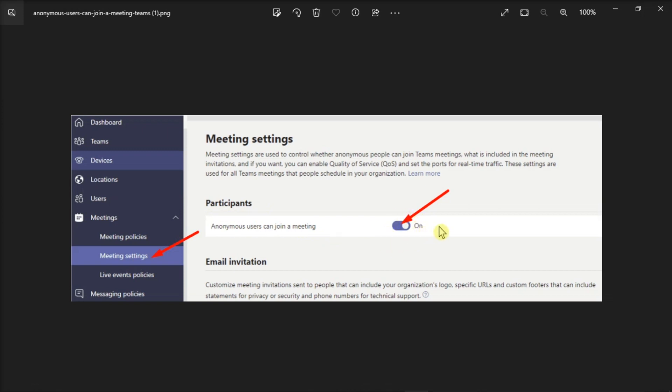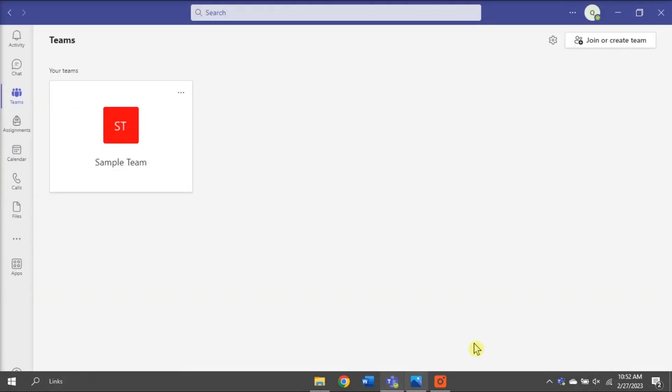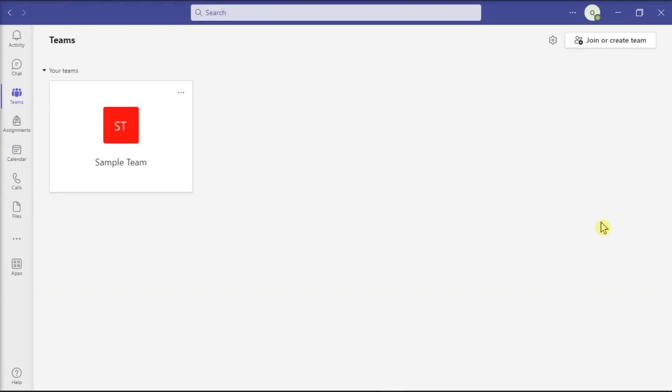Those are the different ways on how you can disable unknown participant alerts in Microsoft Teams. If you found this video helpful, kindly like and subscribe. You may also click and turn on the notification bell so you can be notified whenever we release new videos.